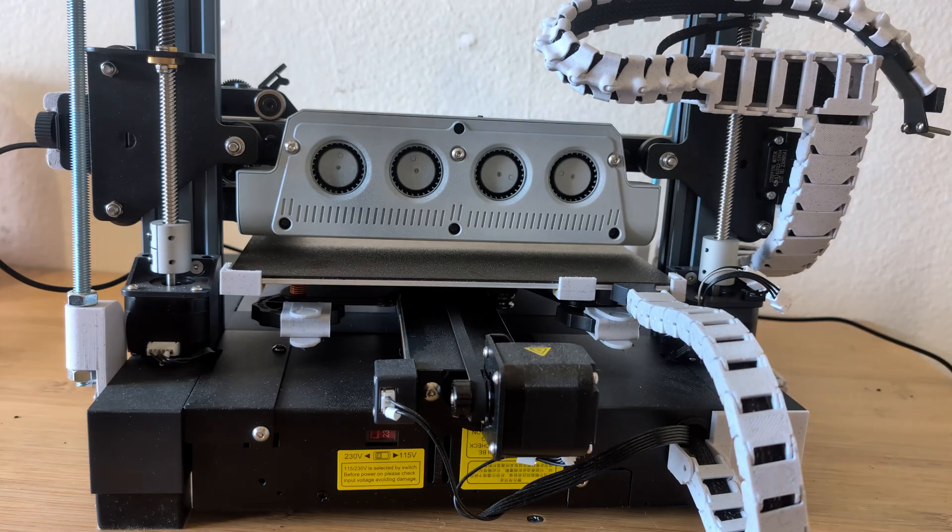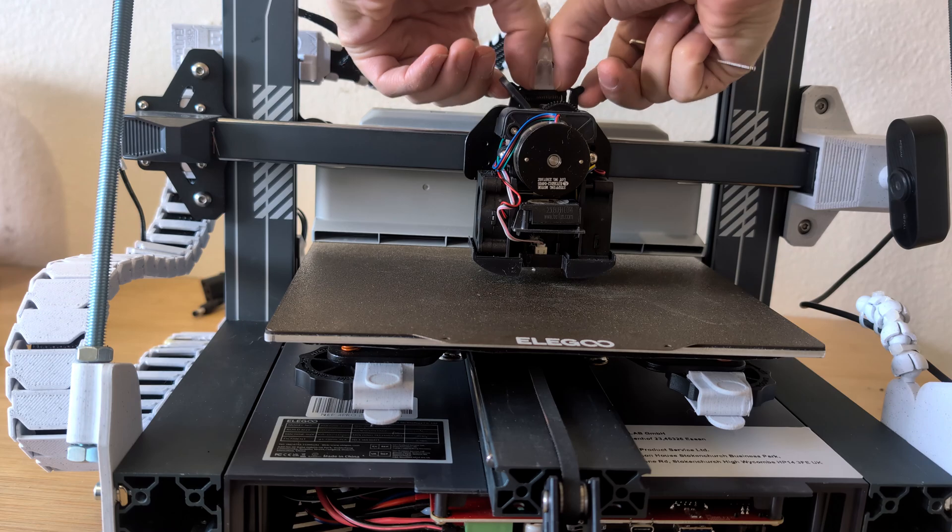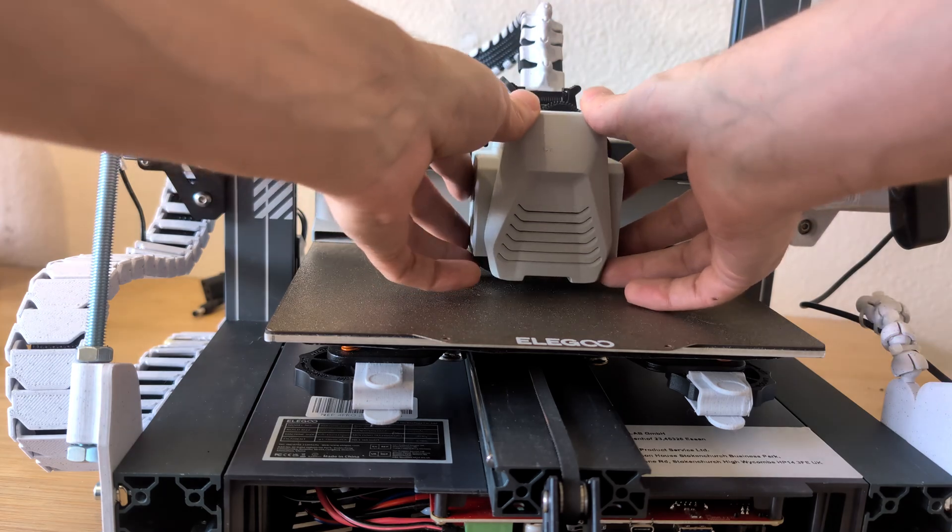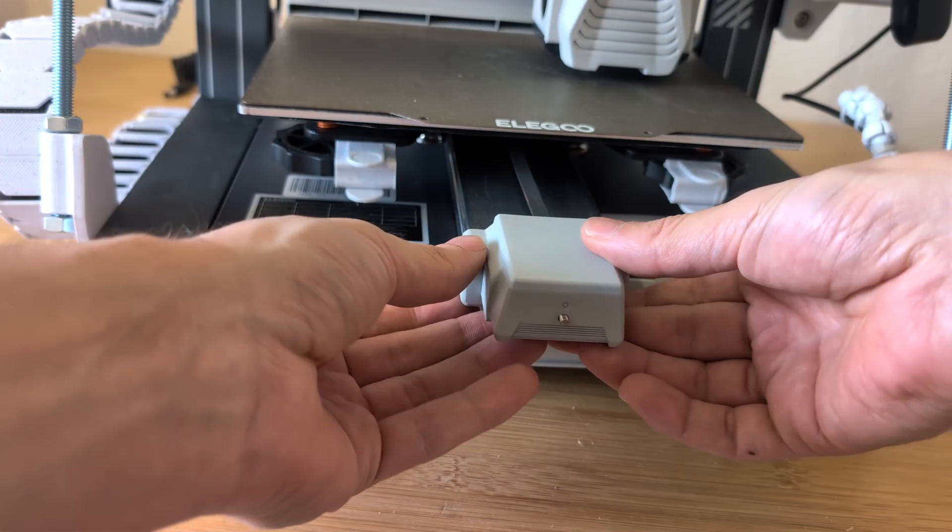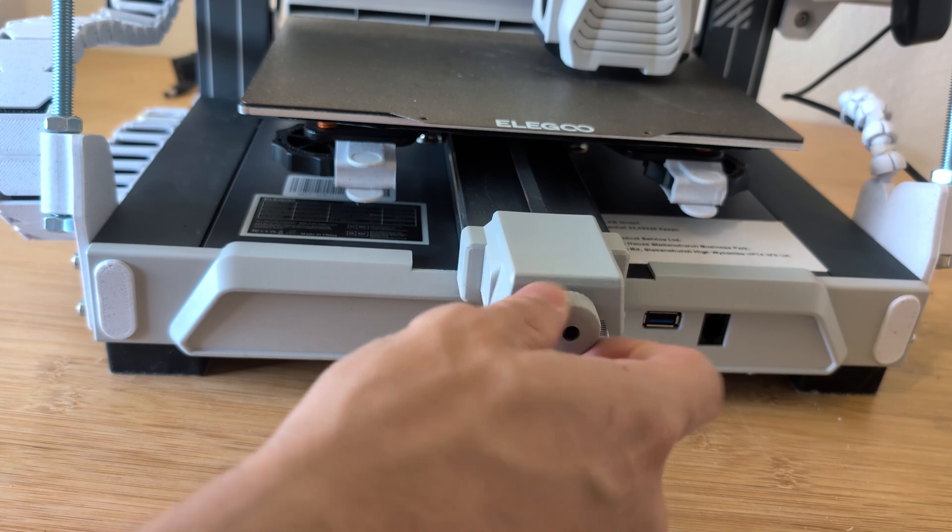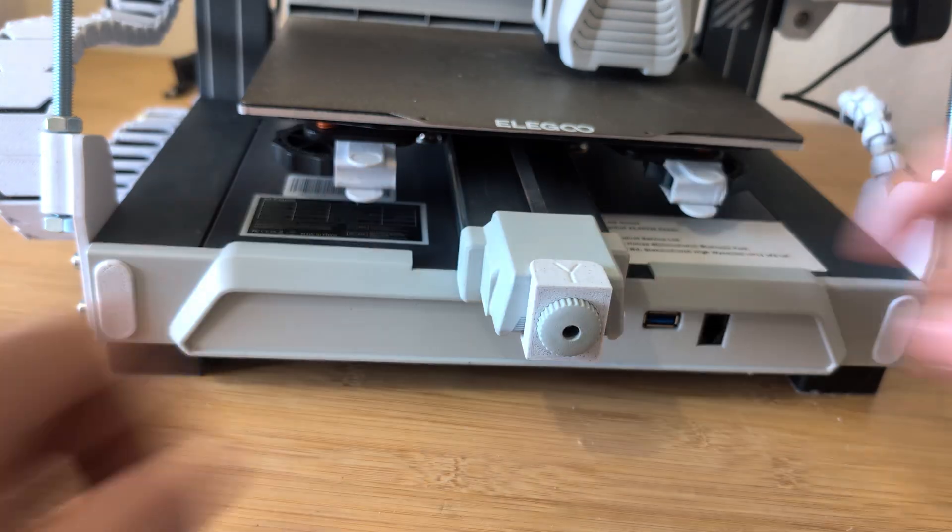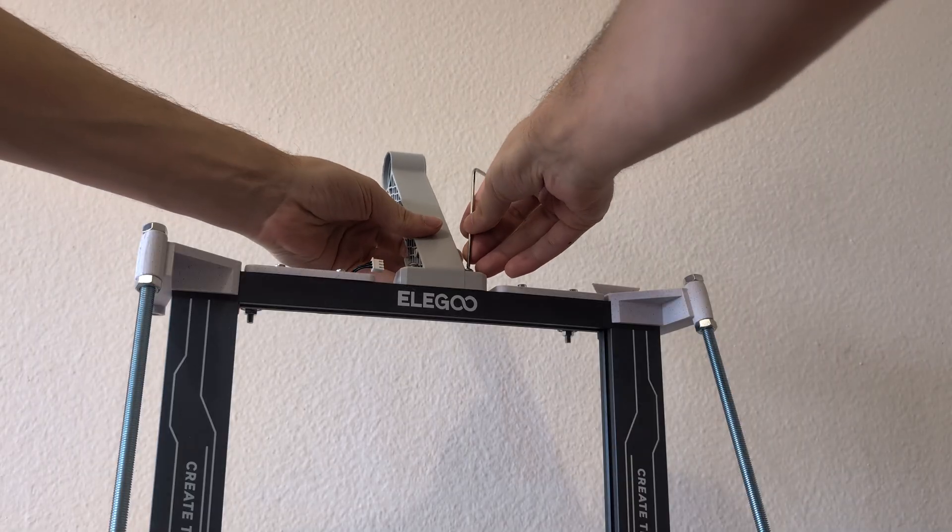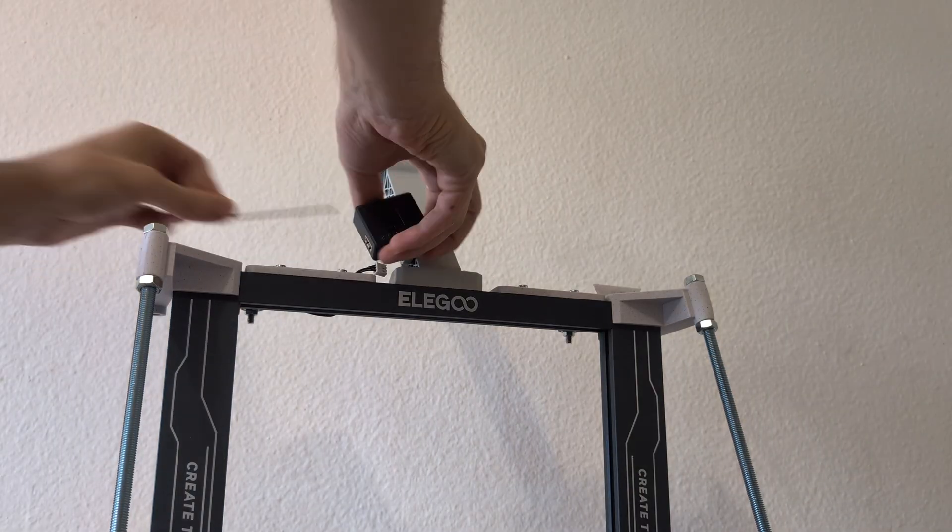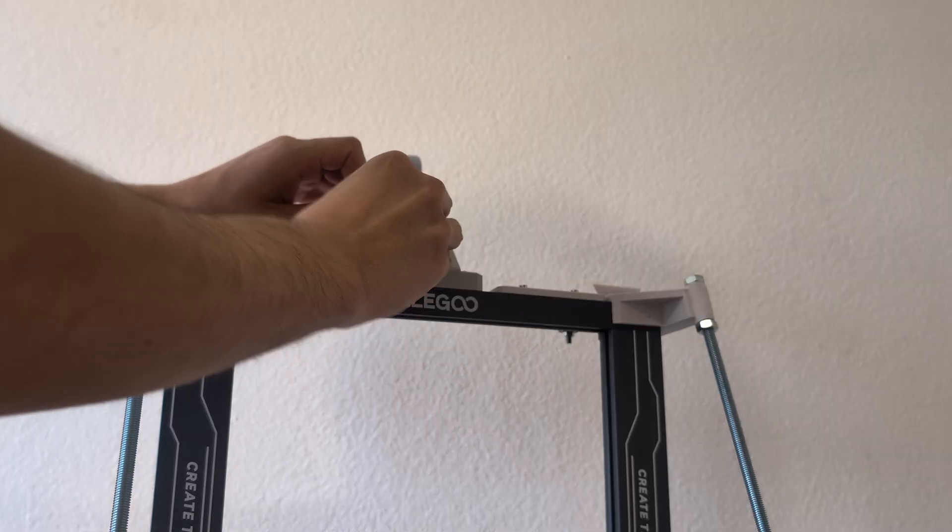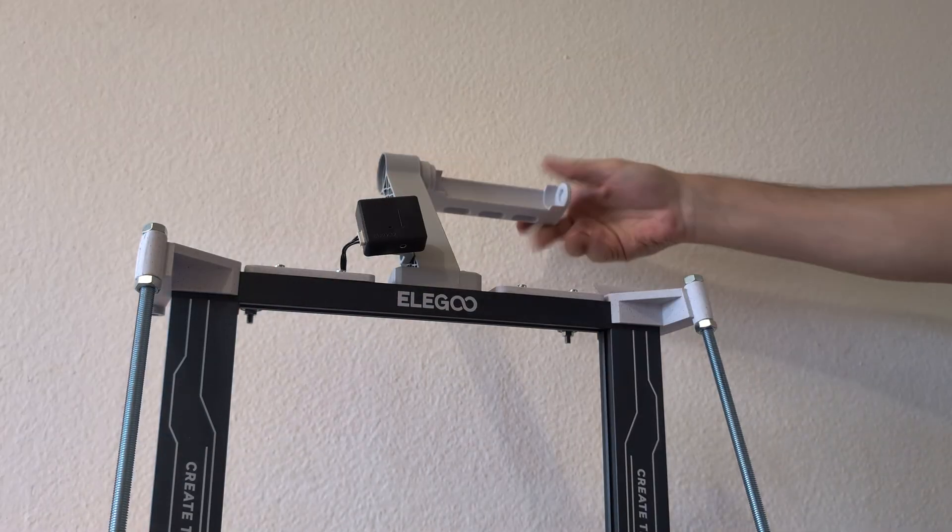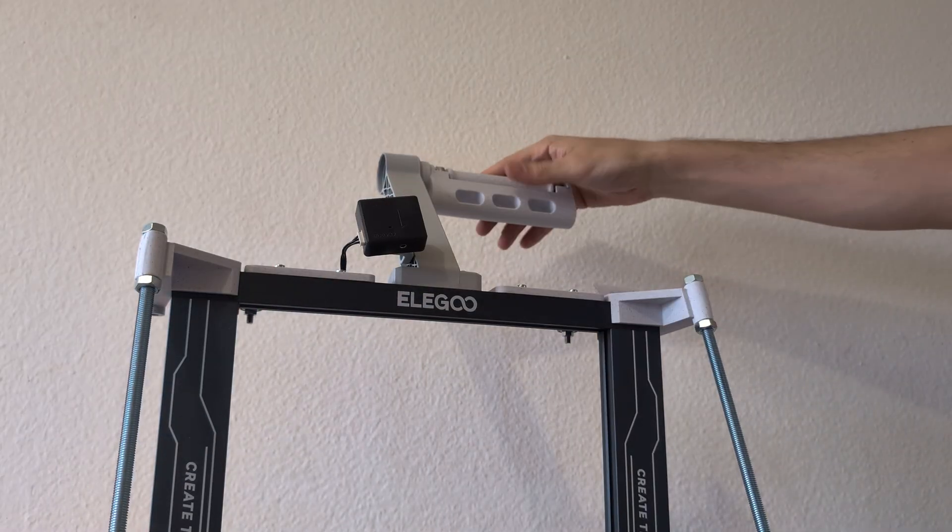This was the obvious method for how you can change the color of your printer. For that you have to buy spray paint, disassemble the parts you want to paint and then reassemble everything afterwards, which is much more complicated and time consuming than the second method that I will show you now.